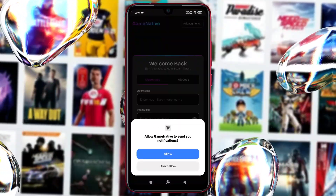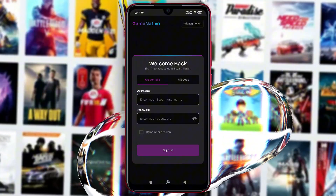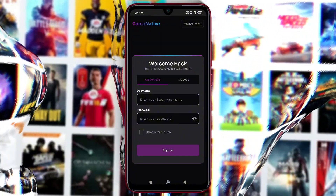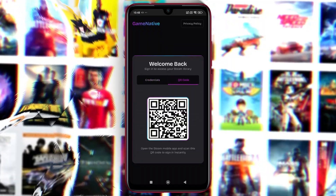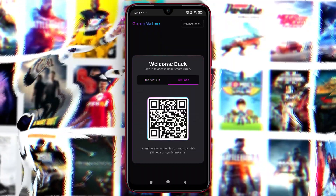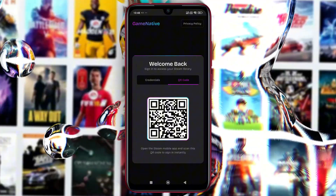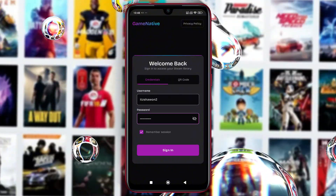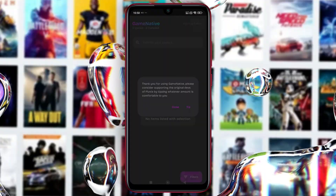The interface of GameNative is really premium. When you open it for the first time, it will ask you to log in with your Steam account. Enter your Steam ID and password, or you can use a QR code — just open the Steam mobile app and scan the QR code to sign in. Remember to click Start Session after filling in the details.